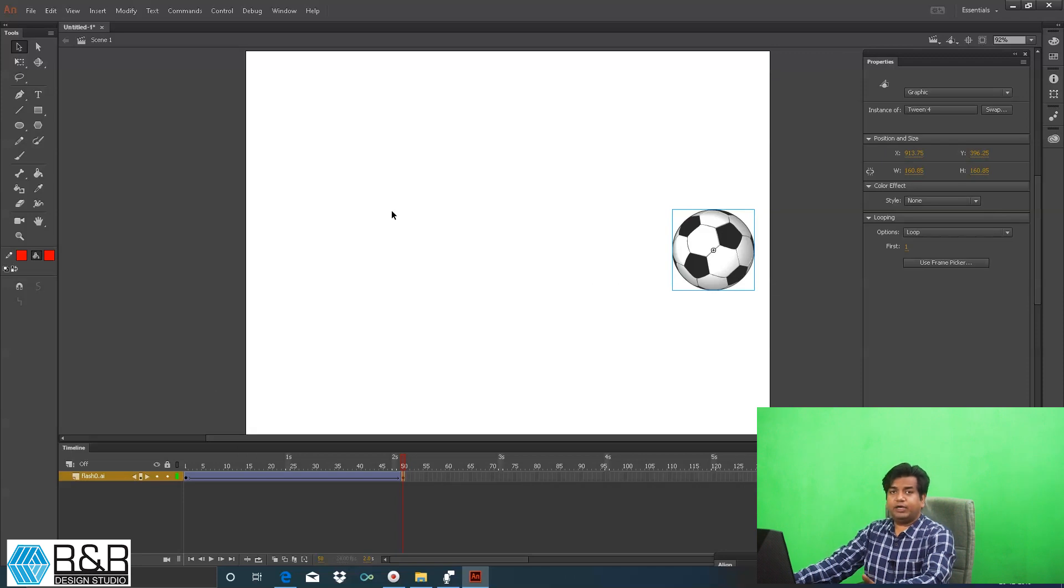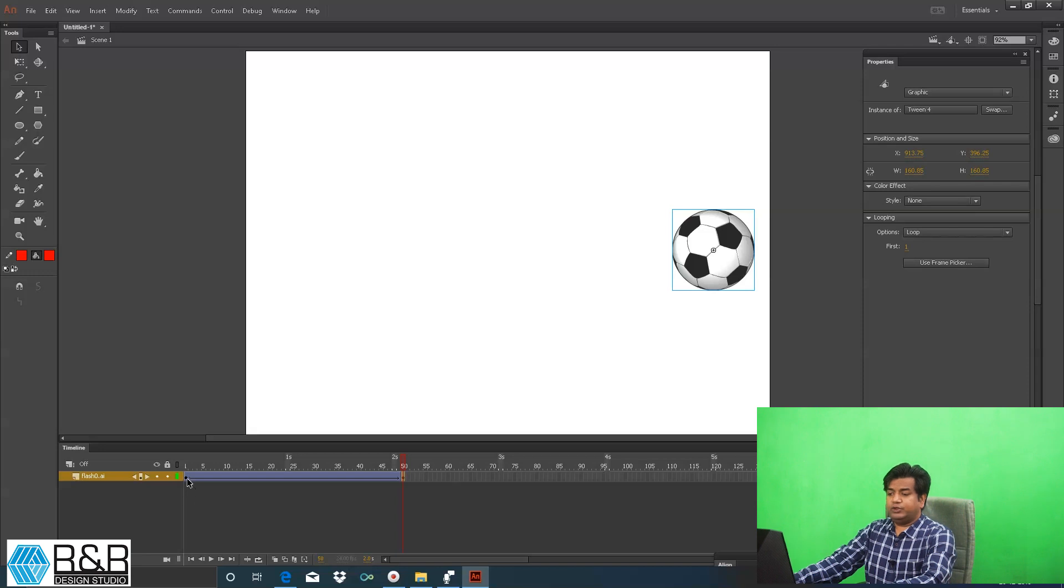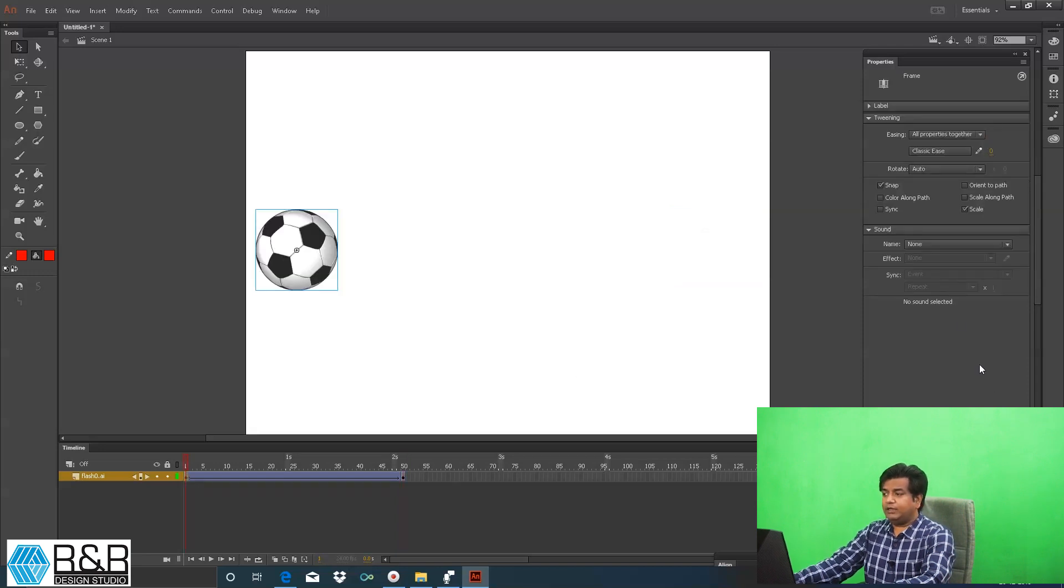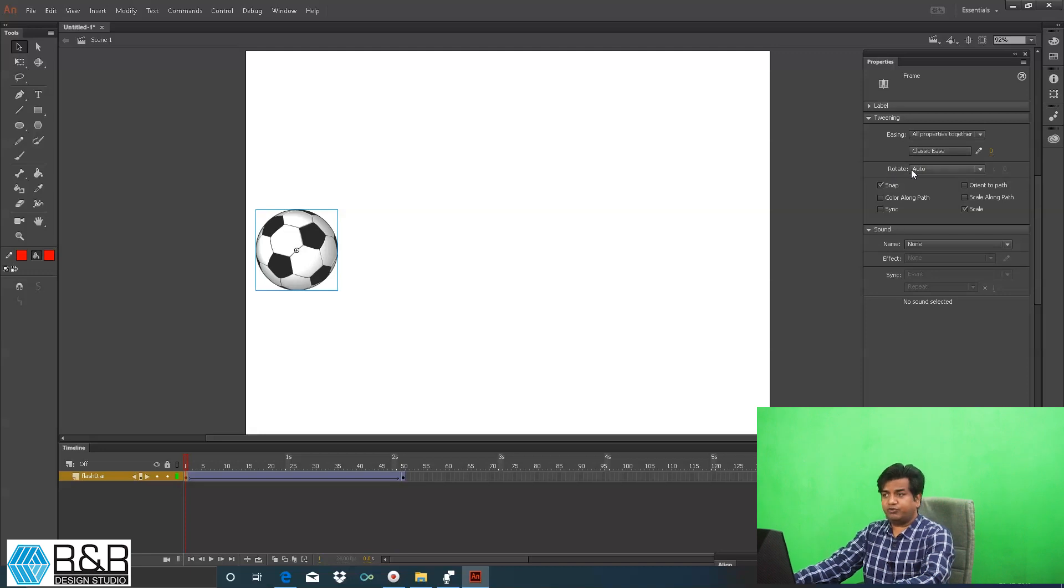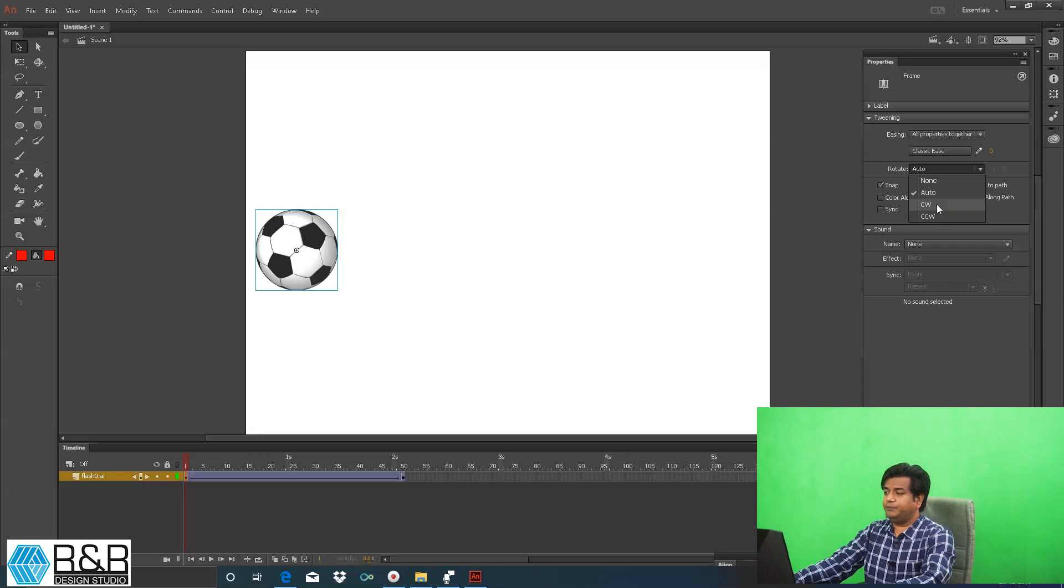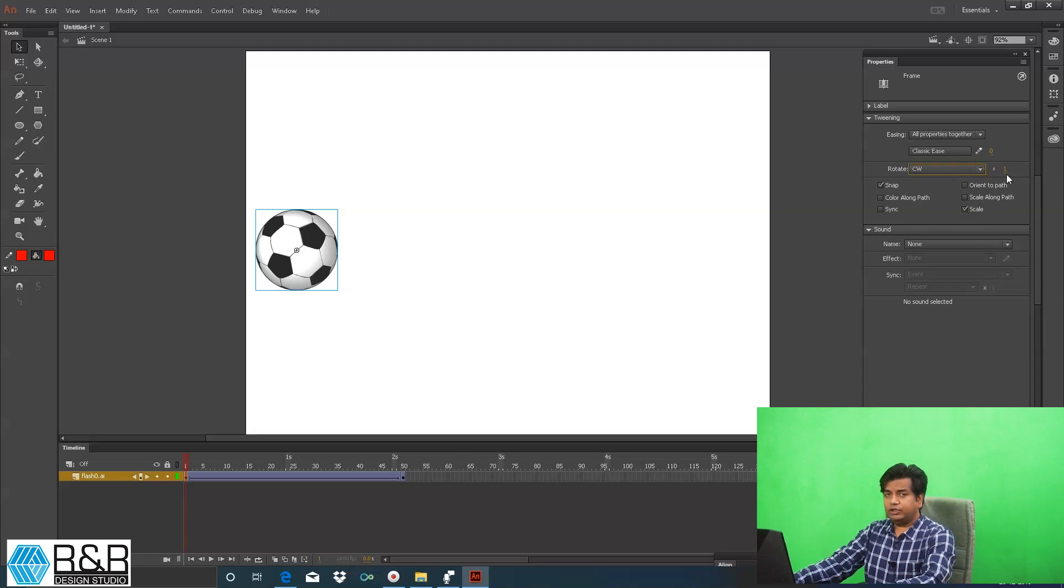Now this was a simple movement of an object. If I have to rotate my object with the motion, what I have to do is come on frame number one. In the property itself you can see there is an option of rotation. If you drop down that, you can see there is clockwise and counterclockwise, two options which are available. In clockwise I'll specify here it should have complete rotation one time.